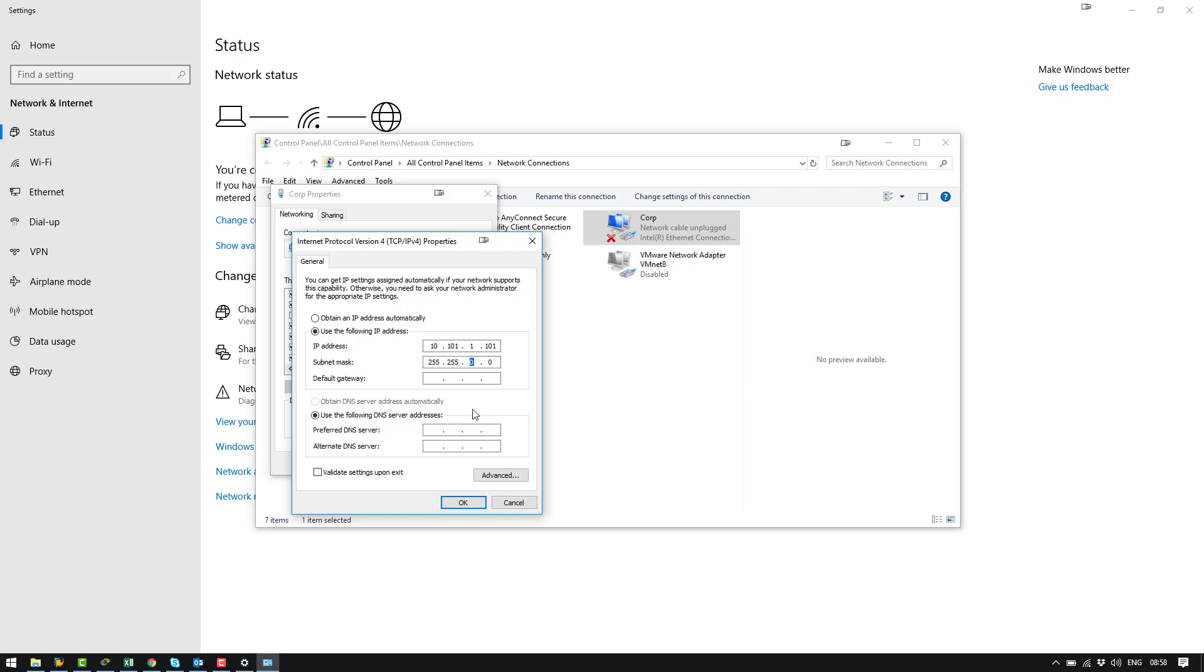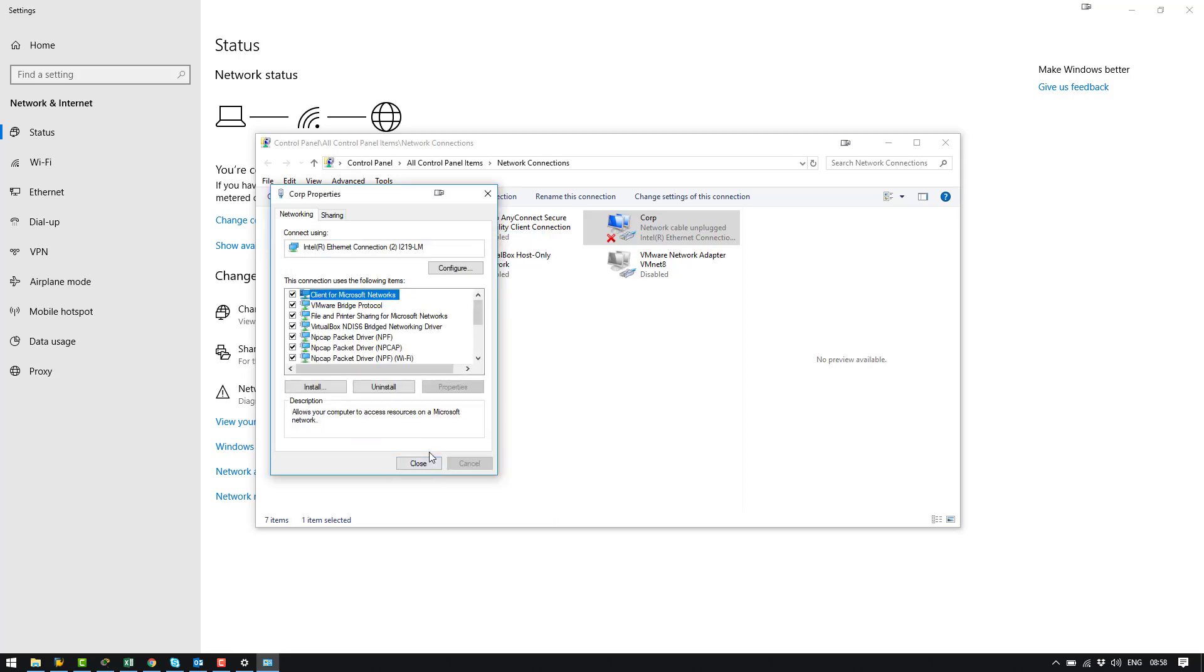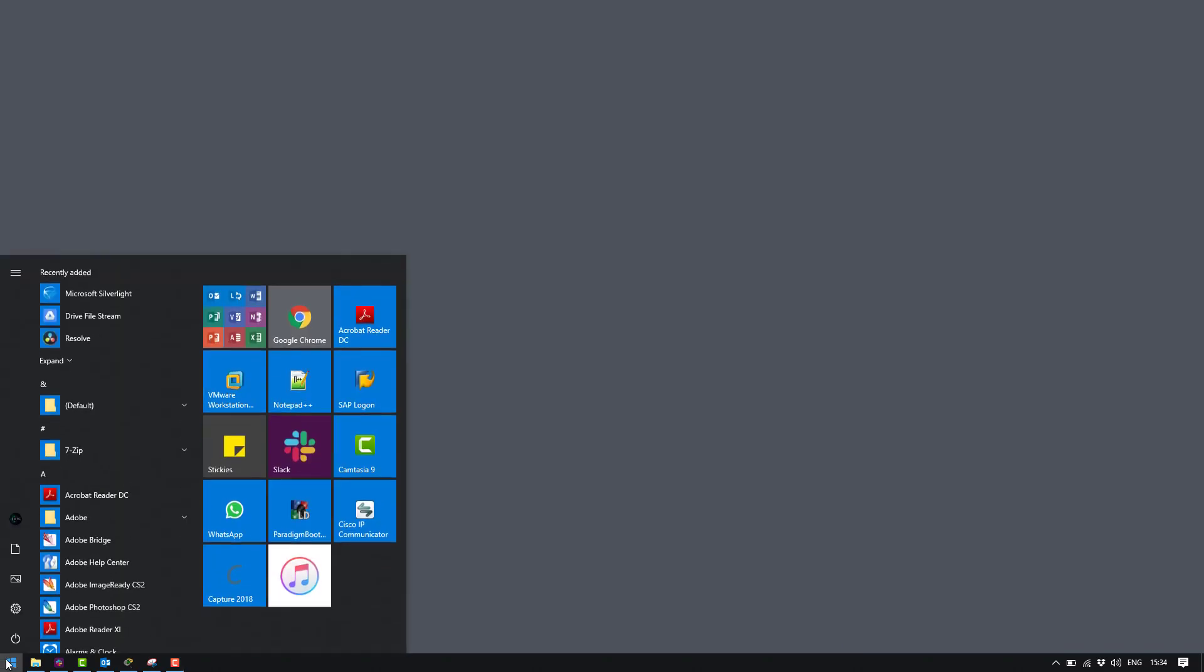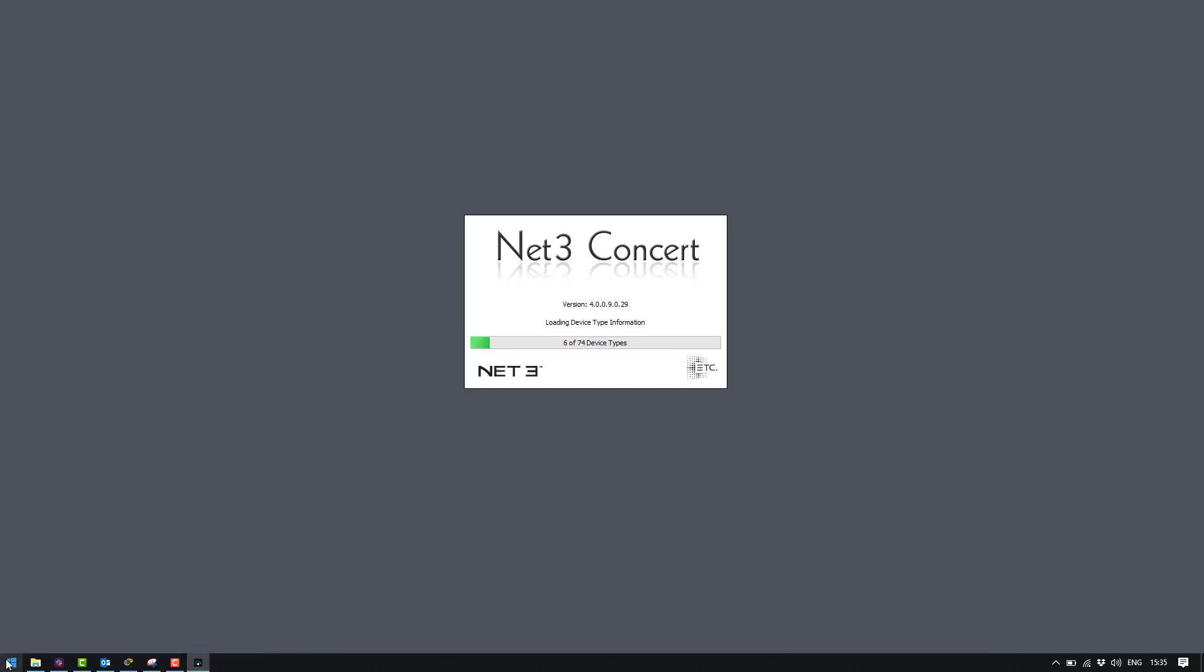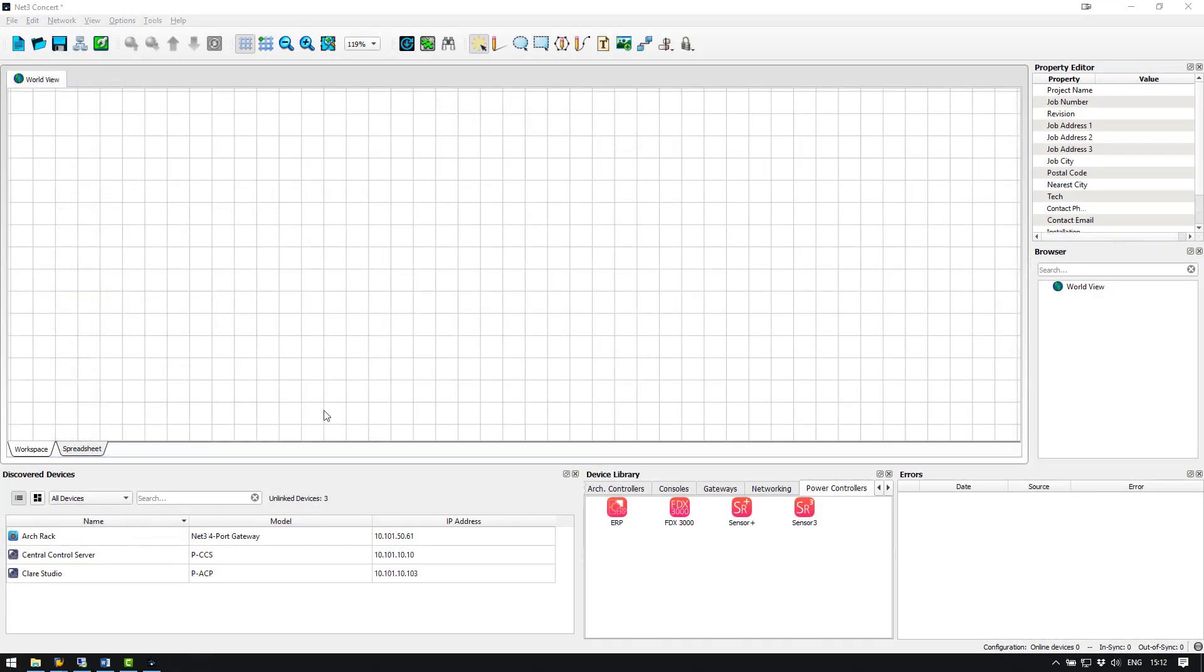We don't need to configure any of the other options so I'm going to select OK and then click close. Now my IP address is set. Okay, so now what we're going to do is we're going to fire up NetFree Concert. You may need to select the network interface that you need Concert to work with.